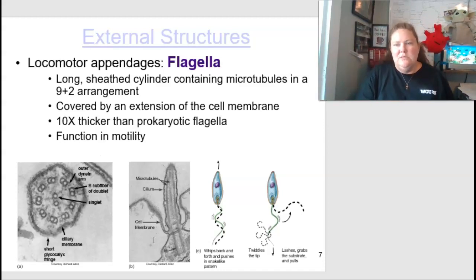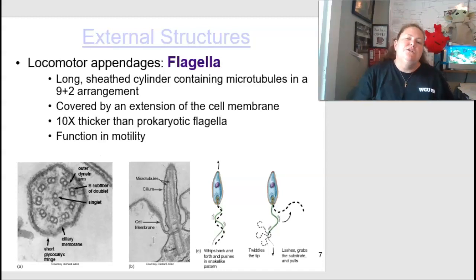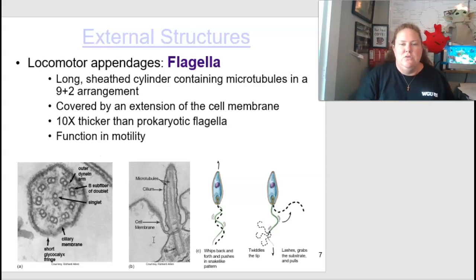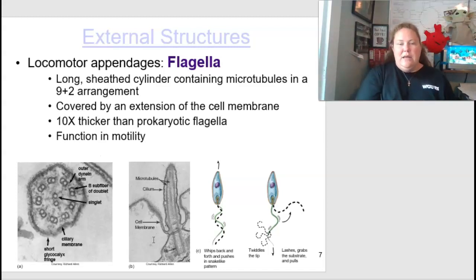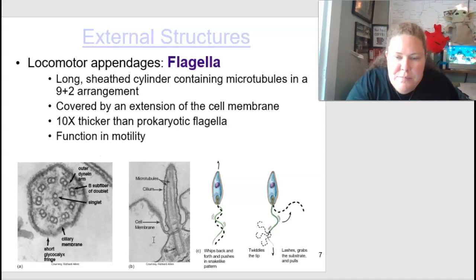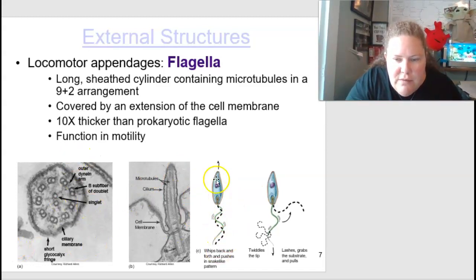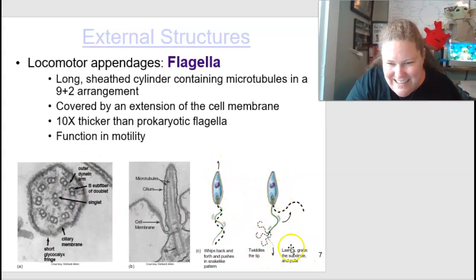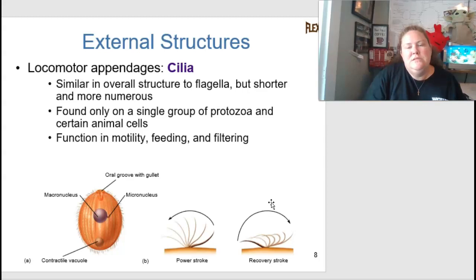Looking at external structures, specifically the flagella — this is a locomotor appendage that helps with movement. The flagellum is a long cylindrical sheath containing microtubules in a nine-plus-two arrangement, covered by an extension of the cell membrane. It is ten times thicker than a prokaryotic flagellum and functions in motility. It can whip back and forth in a snake-like fashion and also rotate.